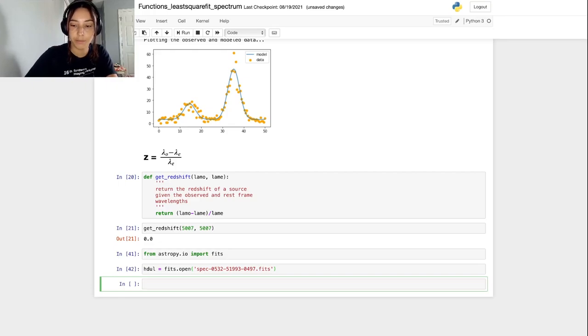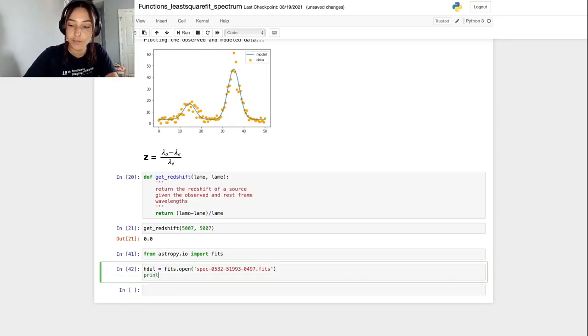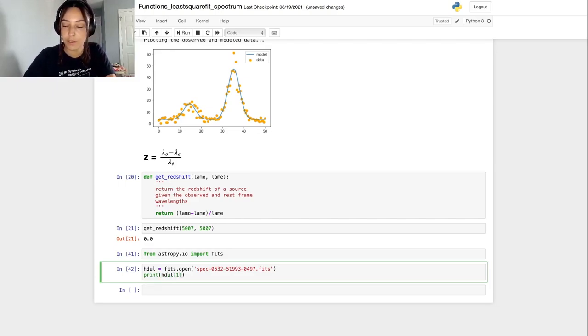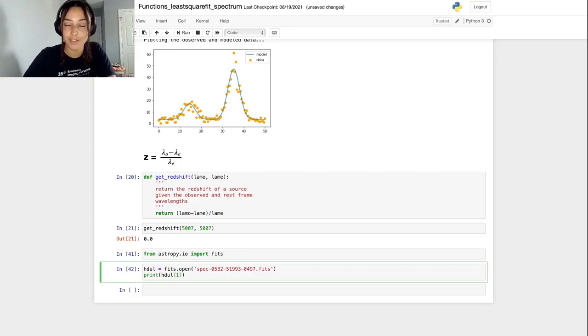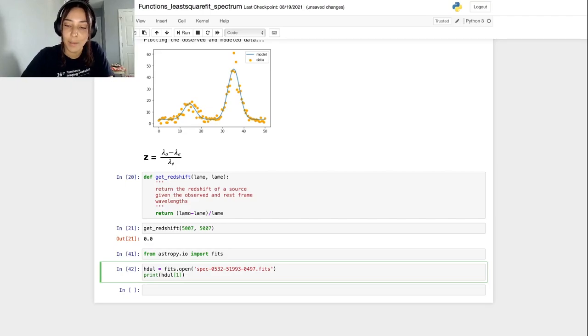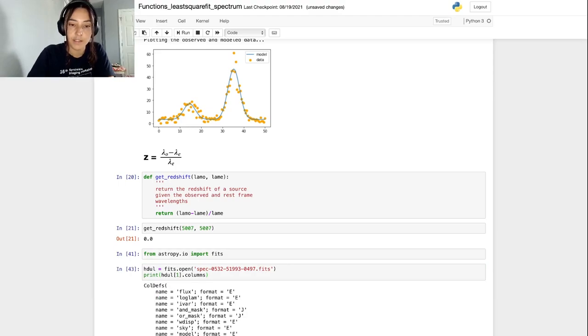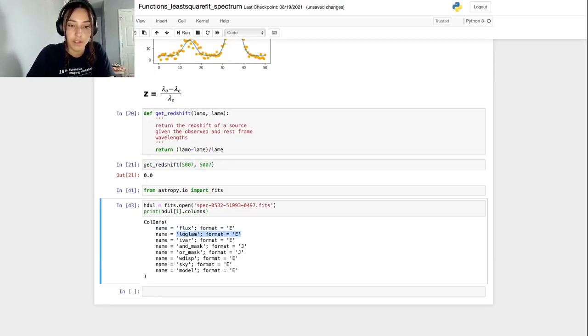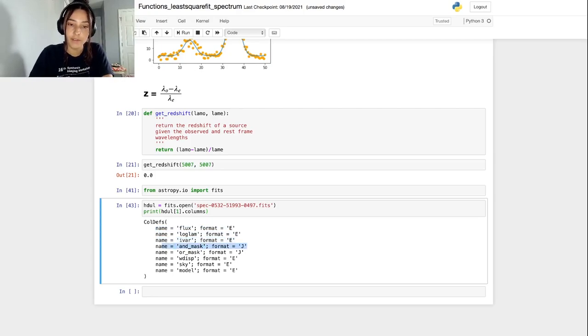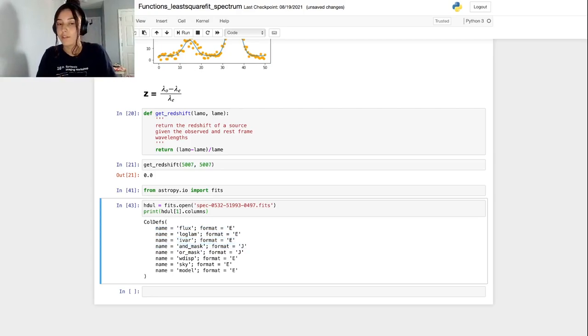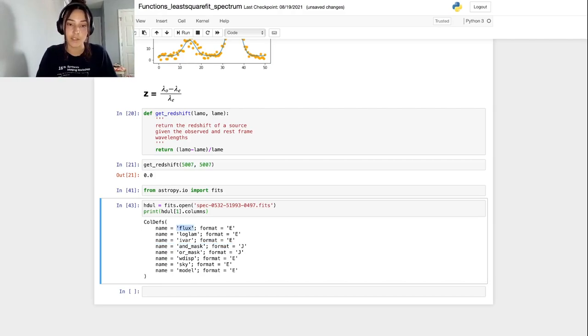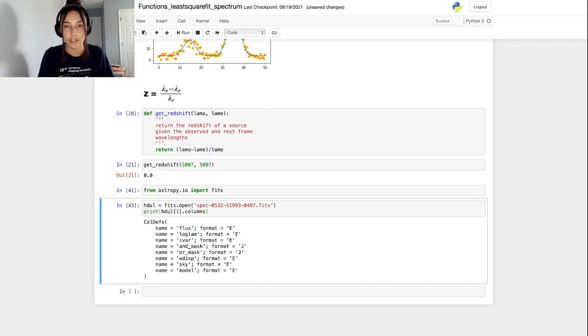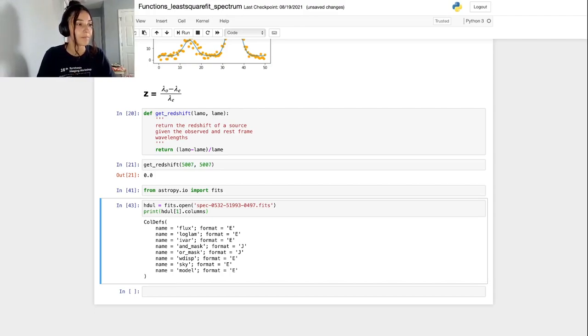To do that, we're actually going to print the column information for this HDUL. All the spectral information is in the first extension, or the index one extension, which is technically the second extension. And then we're just going to print the columns. This will tell us just what each column is that has information for us in this file. The ones that we're interested in are the wavelength and flux. The flux one is easily named flux, and the wavelength column is named loglam, which tells us that the data values are likely in a log format. So we'll have to deal with that when we get there.